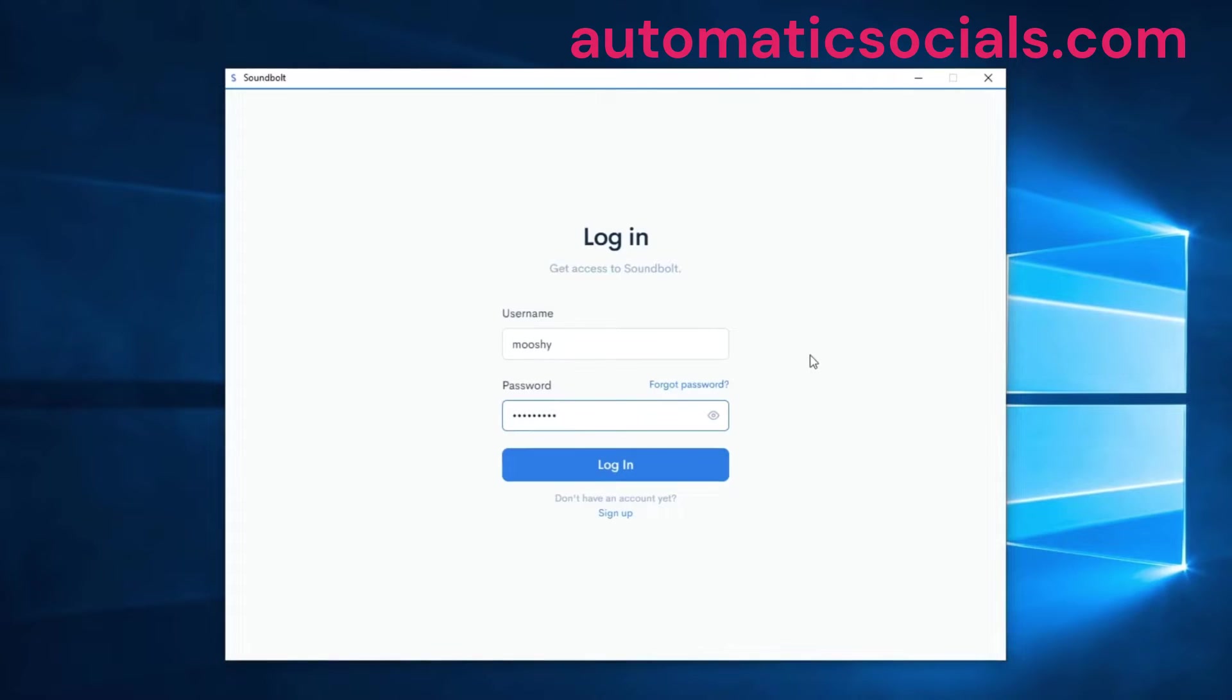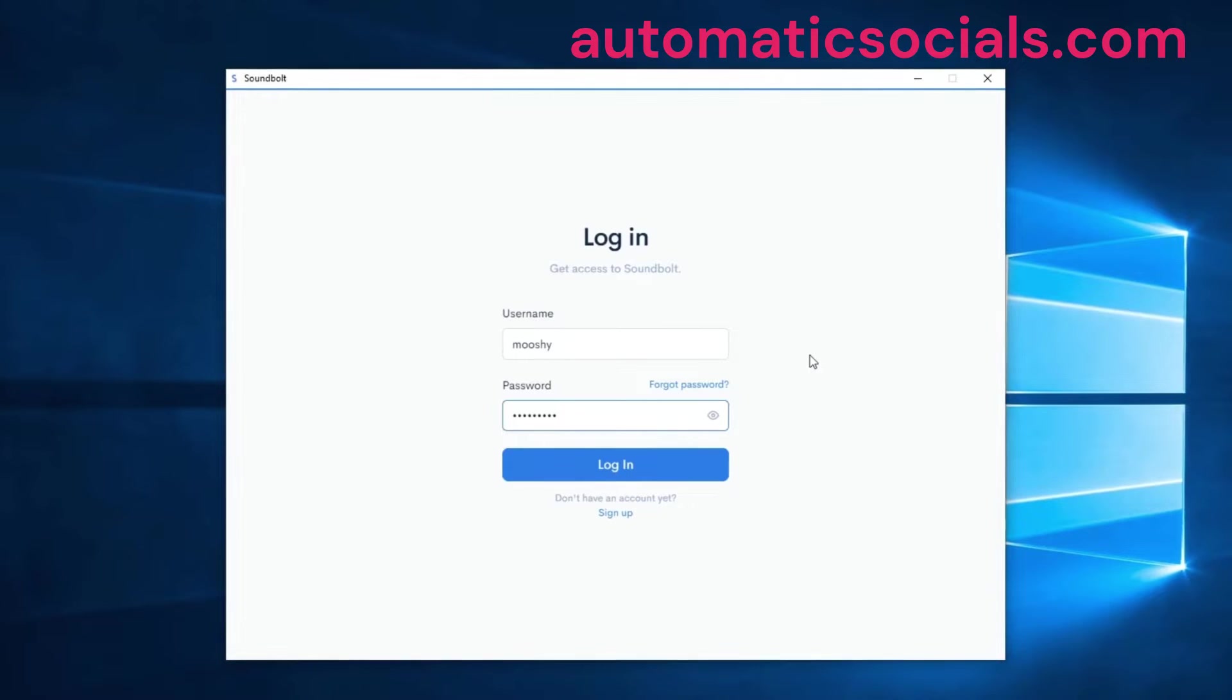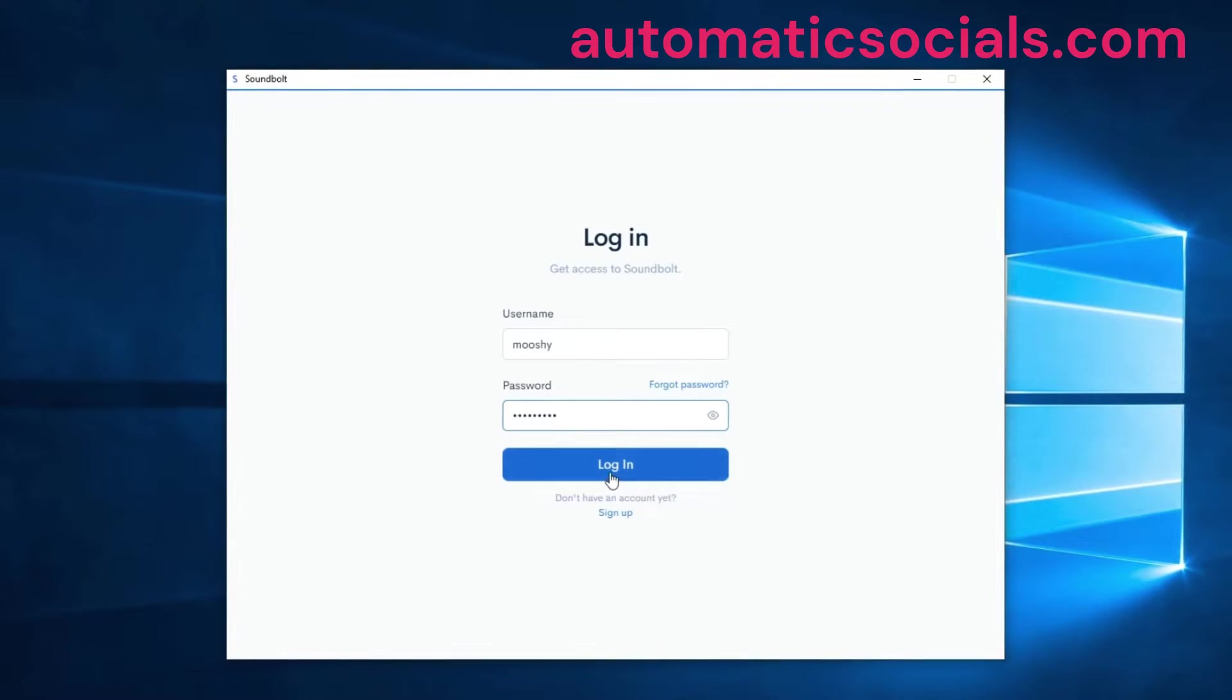After you create an account on the website and download the version for your operating system, which is either Windows or Mac, and boot it up, you will be presented with this screen where you can log into your account.